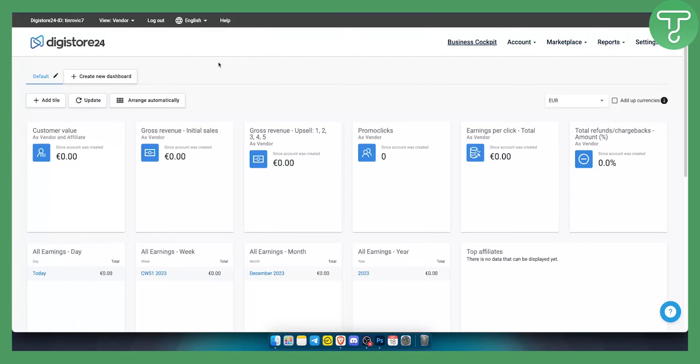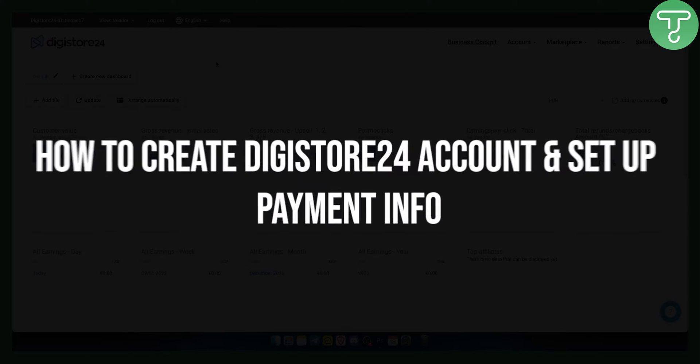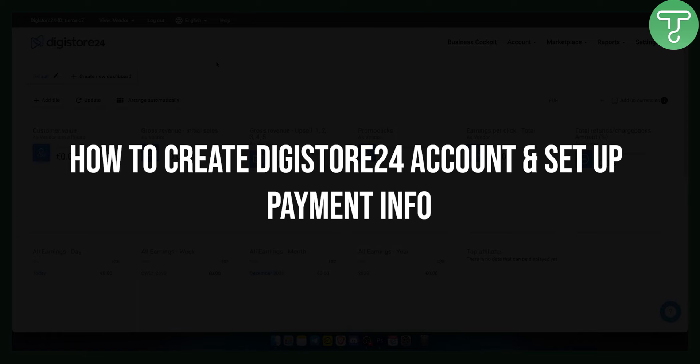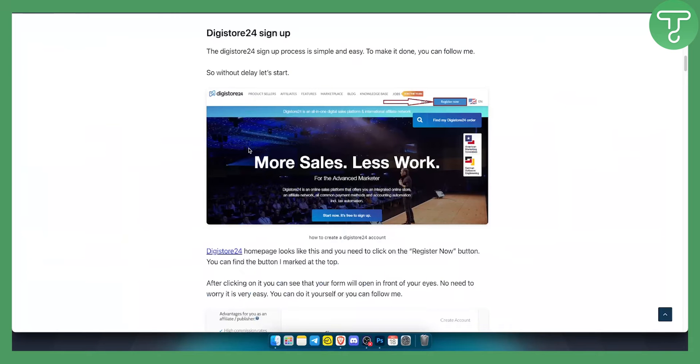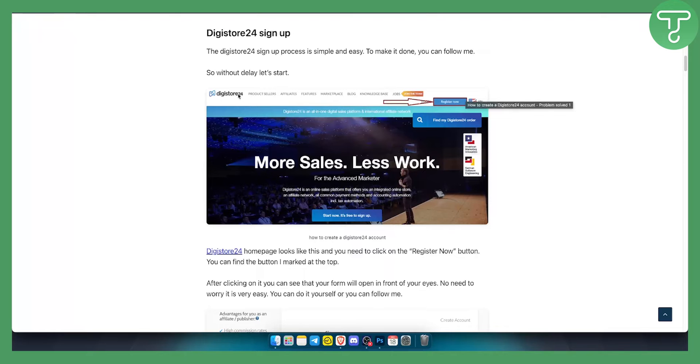Hello everyone, welcome to another DigiStore24 tutorial video. In this tutorial video I will show you how to create a DigiStore24 account and how to set up payment information. So first of all, how can you create a DigiStore24 account? It's very simple, as you can see, all you have to do is just click register now on the DigiStore.